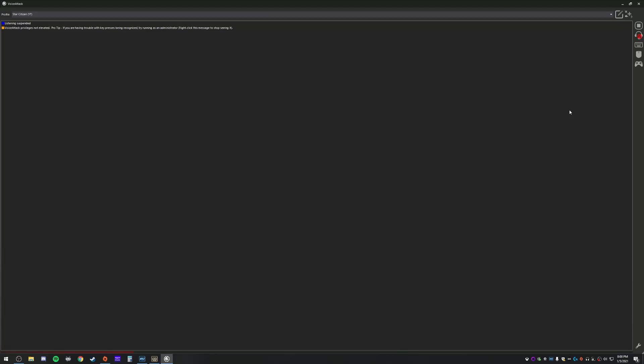Hey guys, Jayfish here. Today I'm going to show you how to make a real simple basic custom profile that you can use with Star Citizen in VoiceAttack.